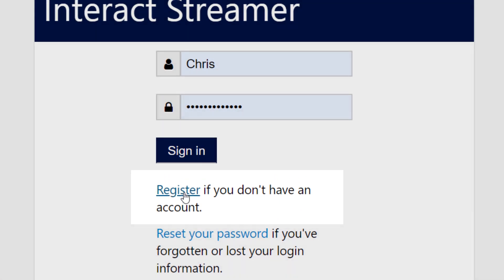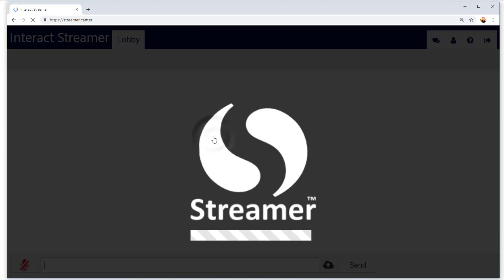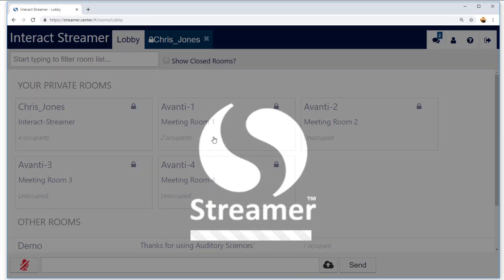User accounts are completely free, and you can create as many as you want. Since I already have my user account, I'll use that to sign in.